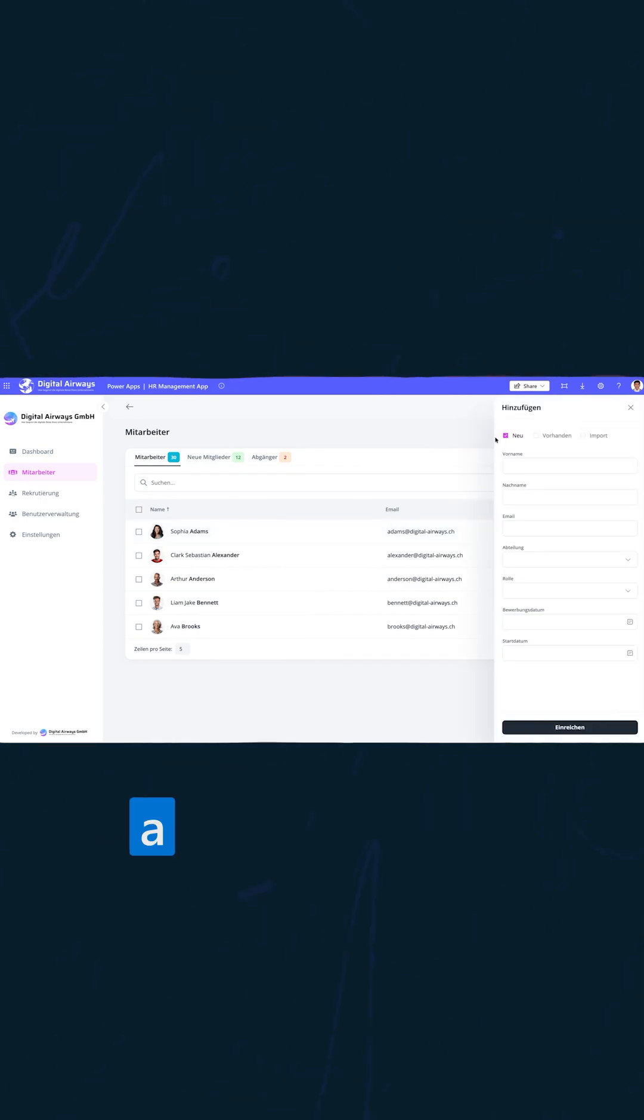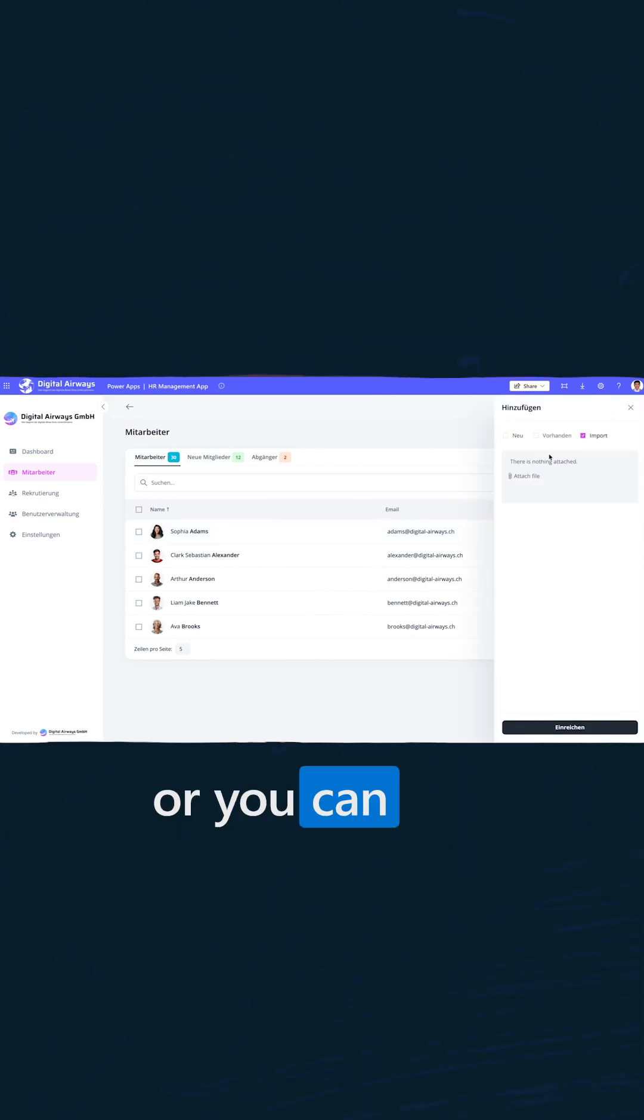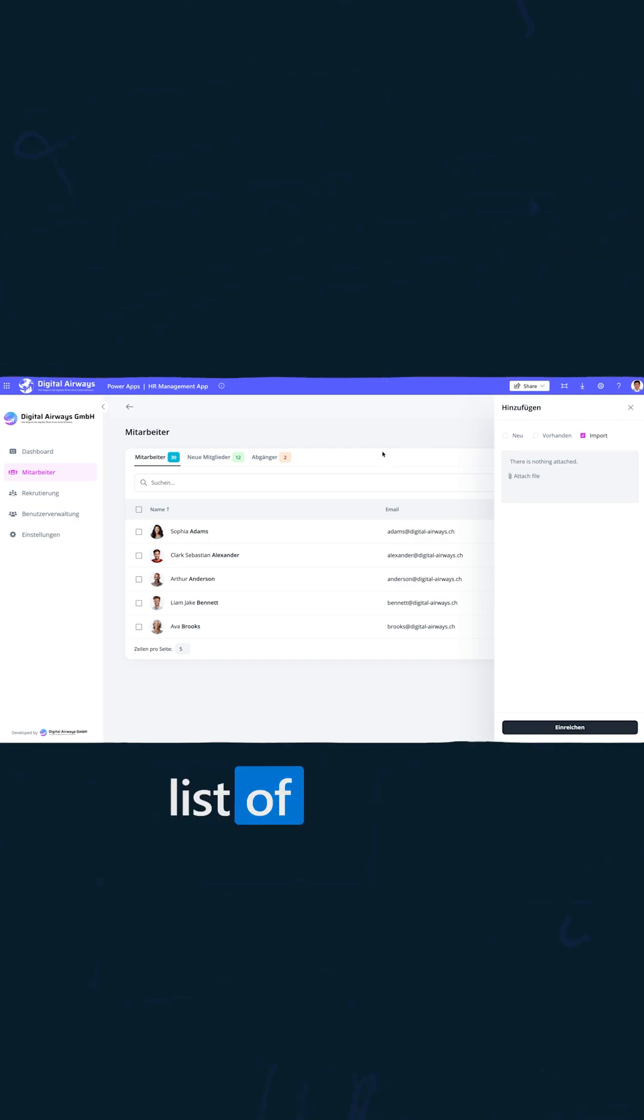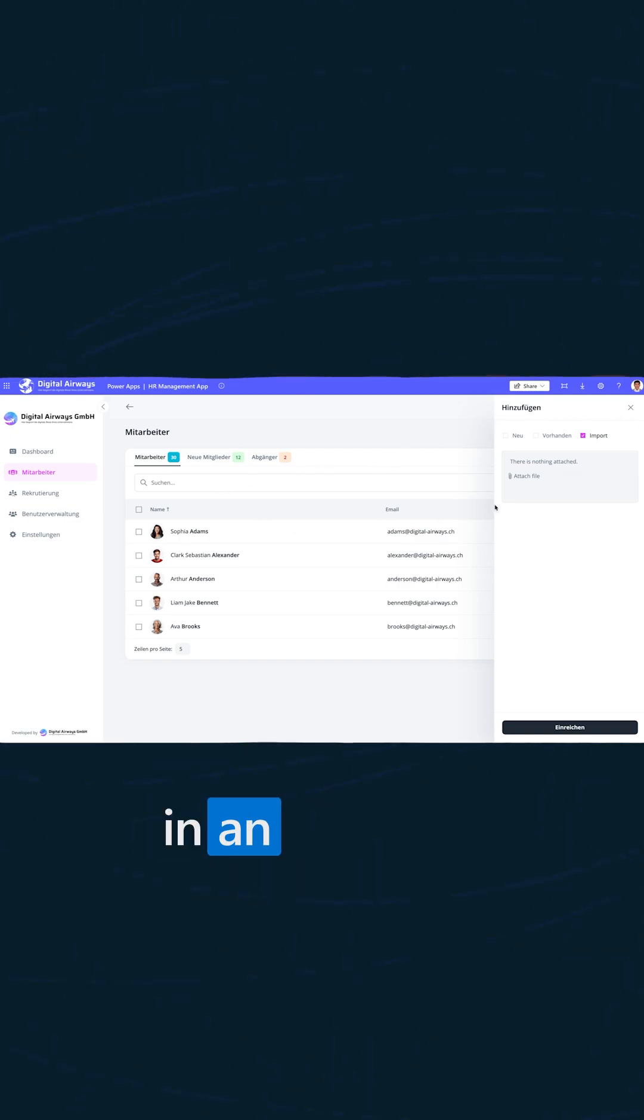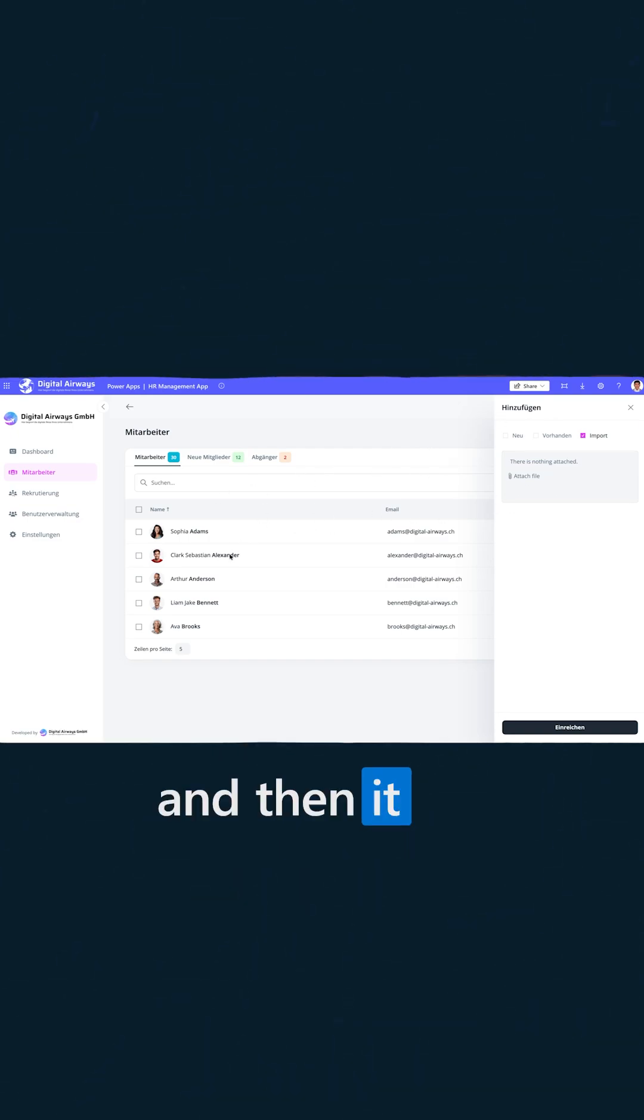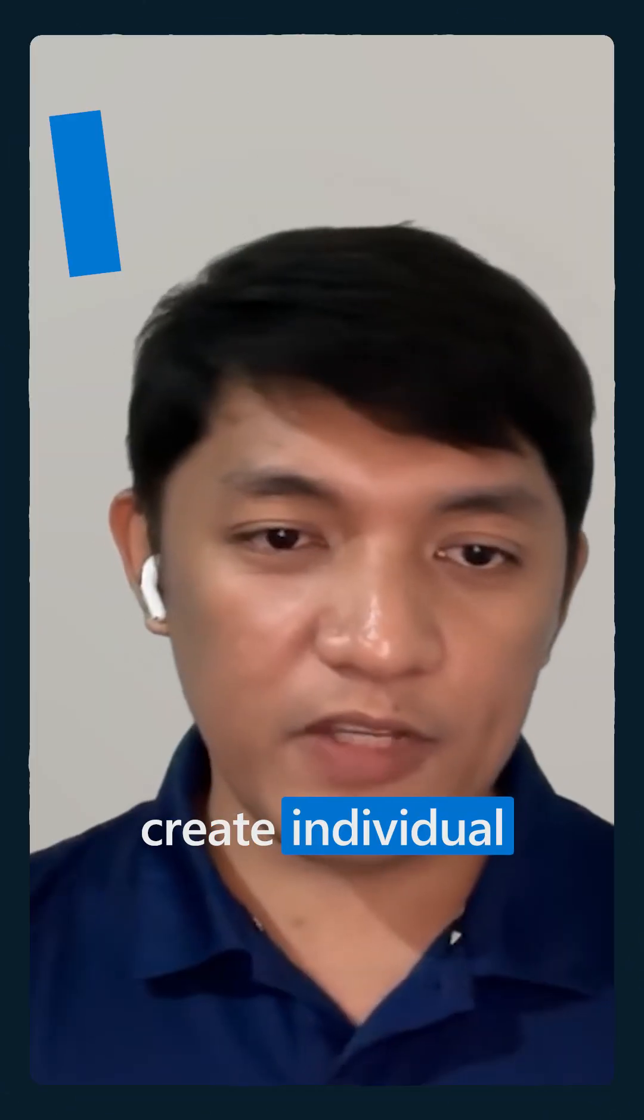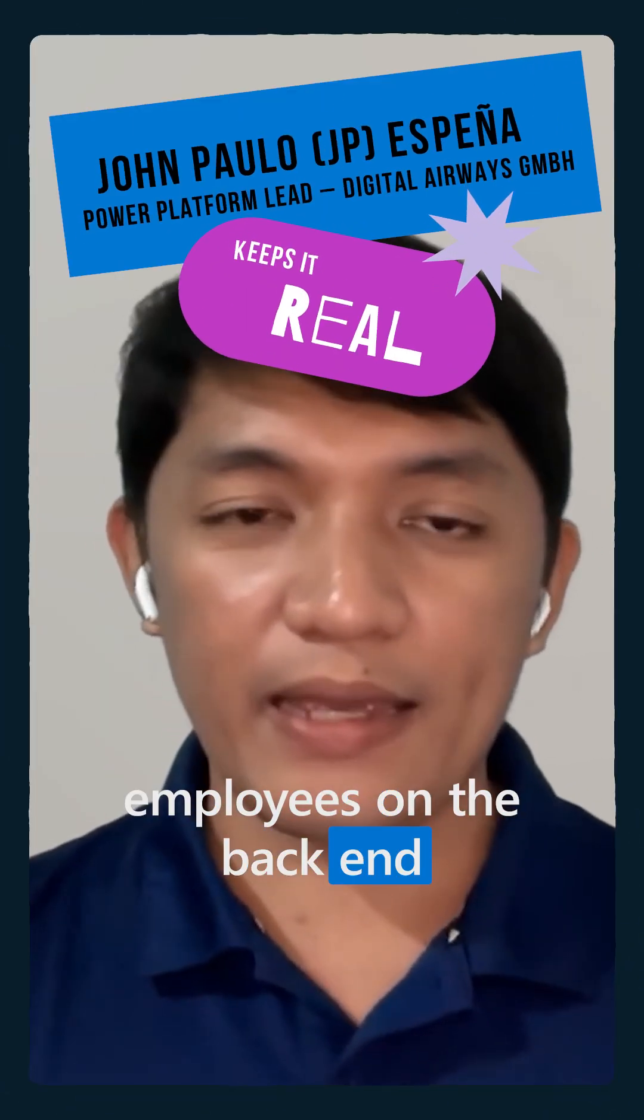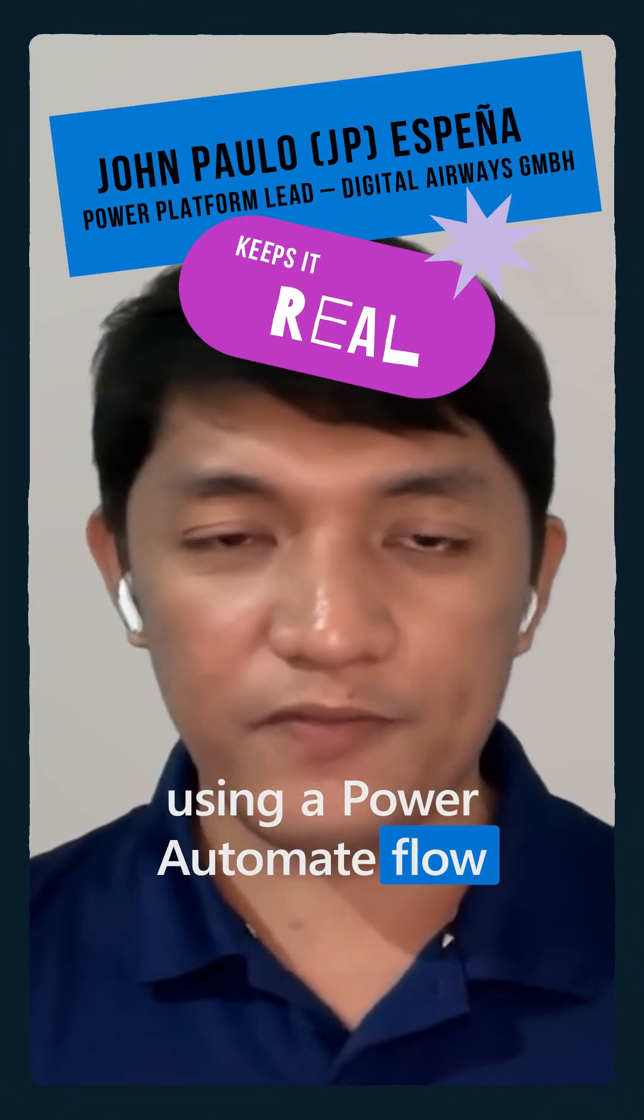If you want to add a new employee, you can also import a list of existing employees in an Excel file and it will automatically create individual employees on the back end using a Power Automate Flow.